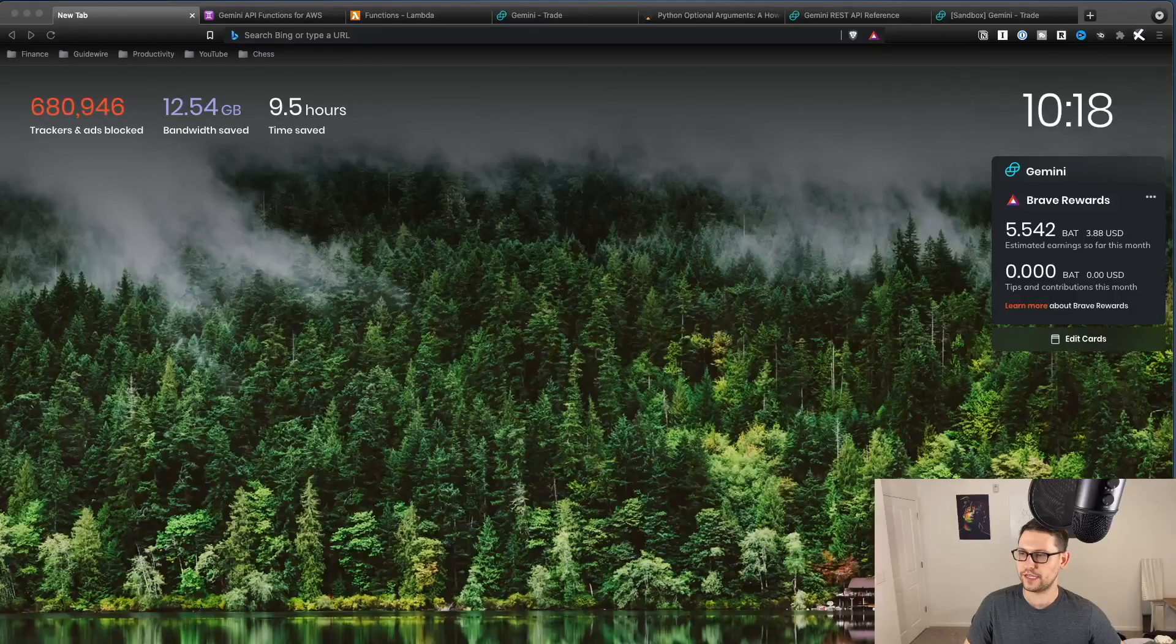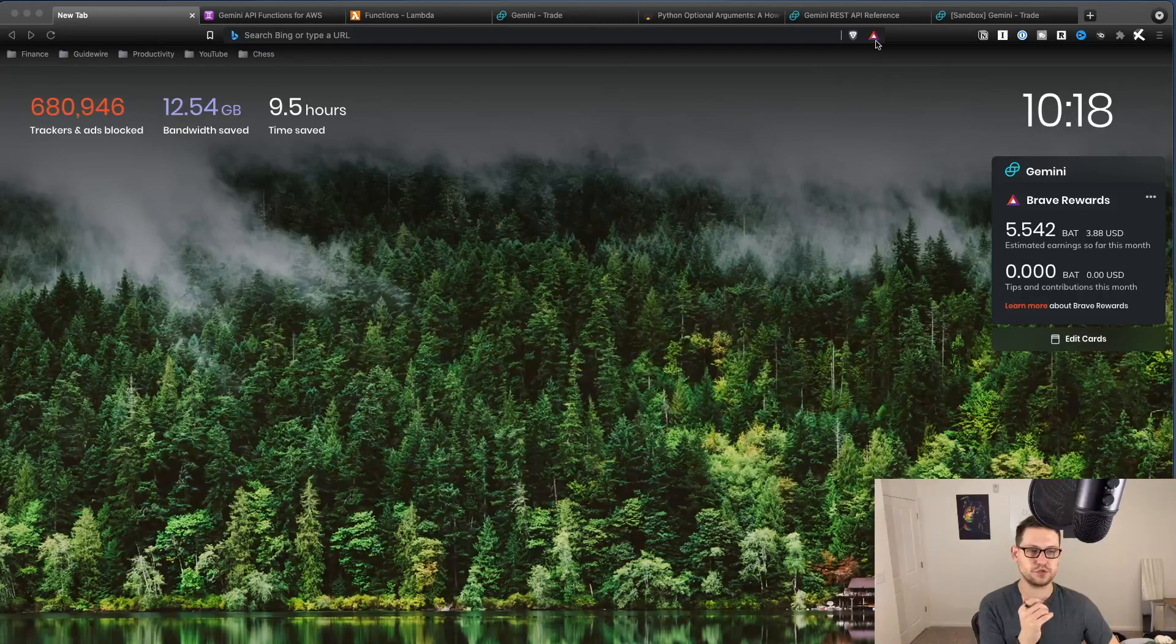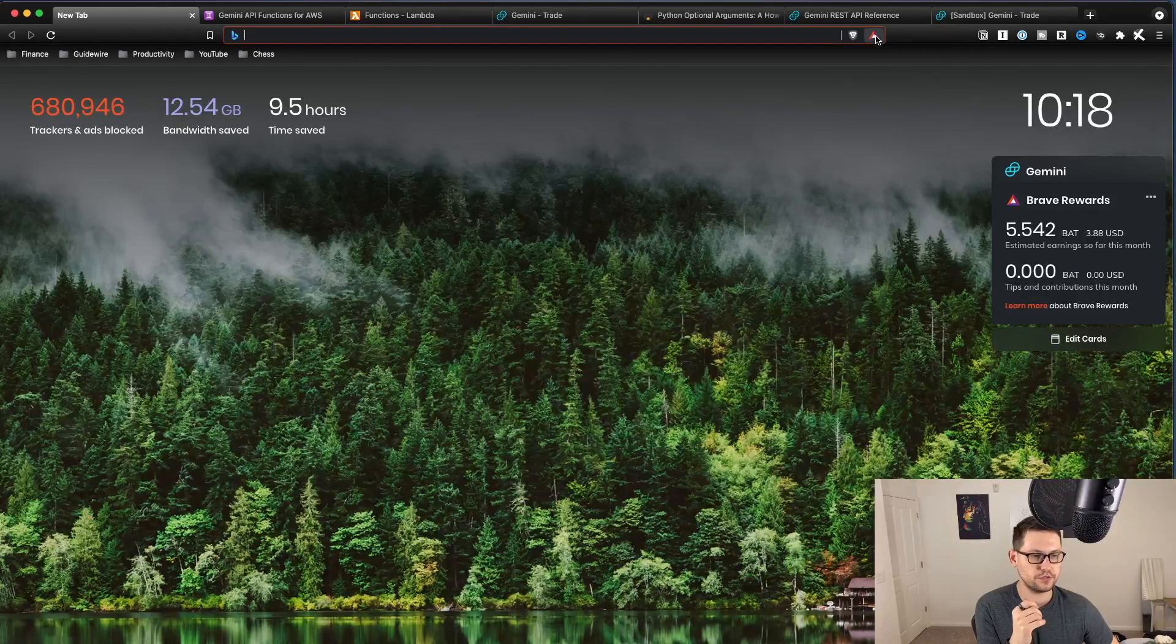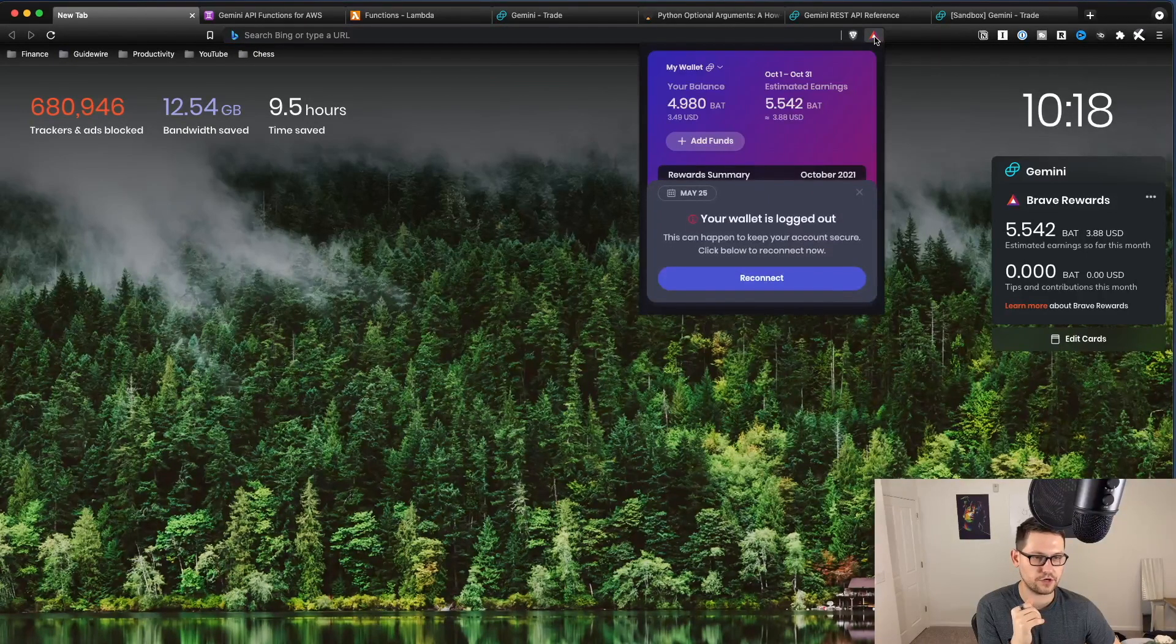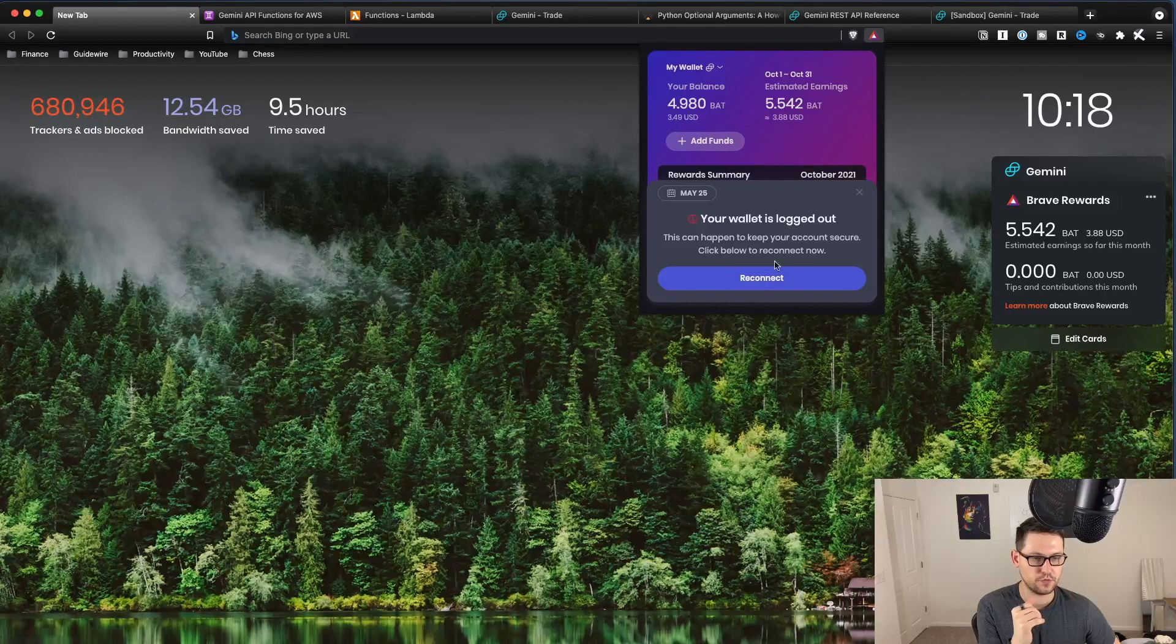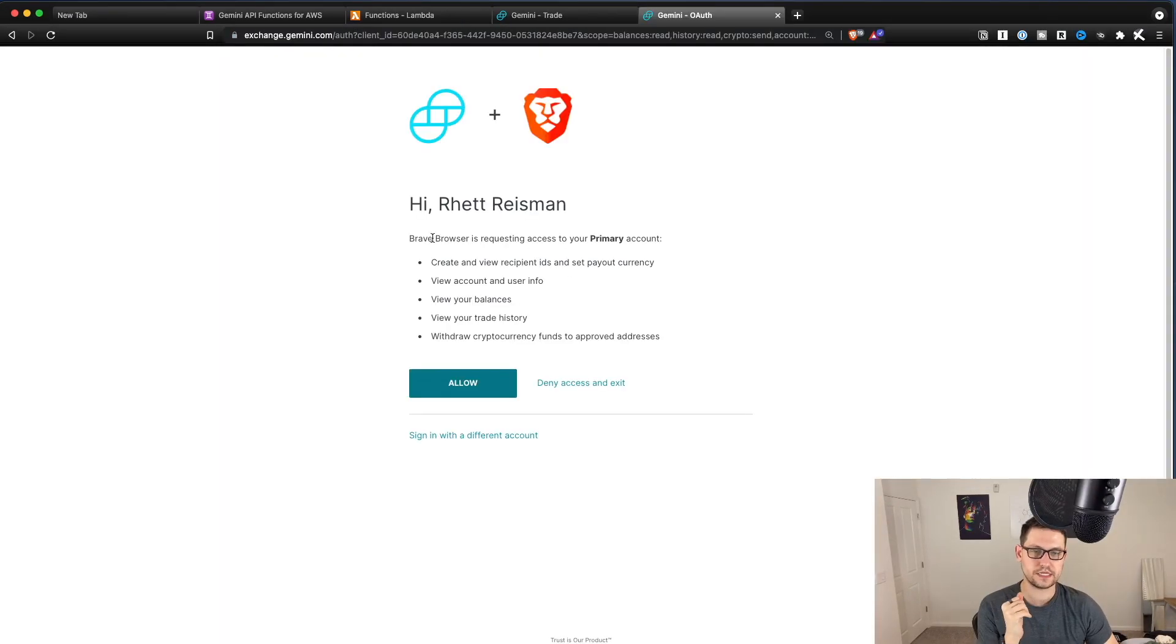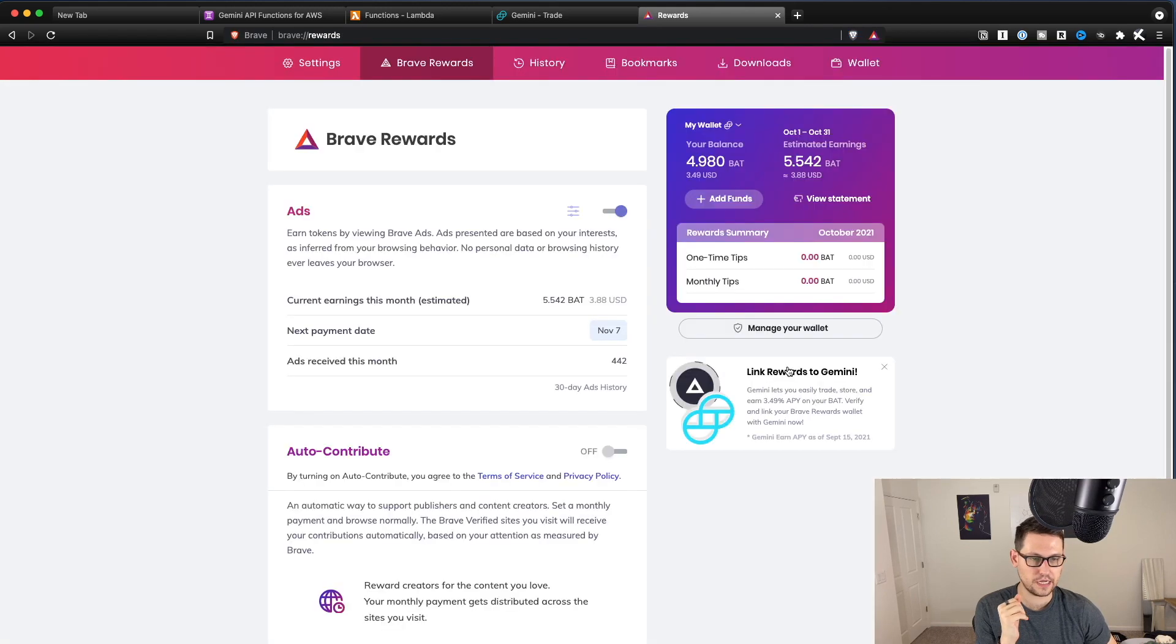Okay guys, so the first thing you're going to want to do is once you open Brave, you're going to click up here on this little Brave triangle situation. And it might tell you your wallet is logged out. If it does, you can just click reconnect. It's going to ask you if you want to connect Gemini and Brave, you're going to hit allow, and then you'll be linked back up.